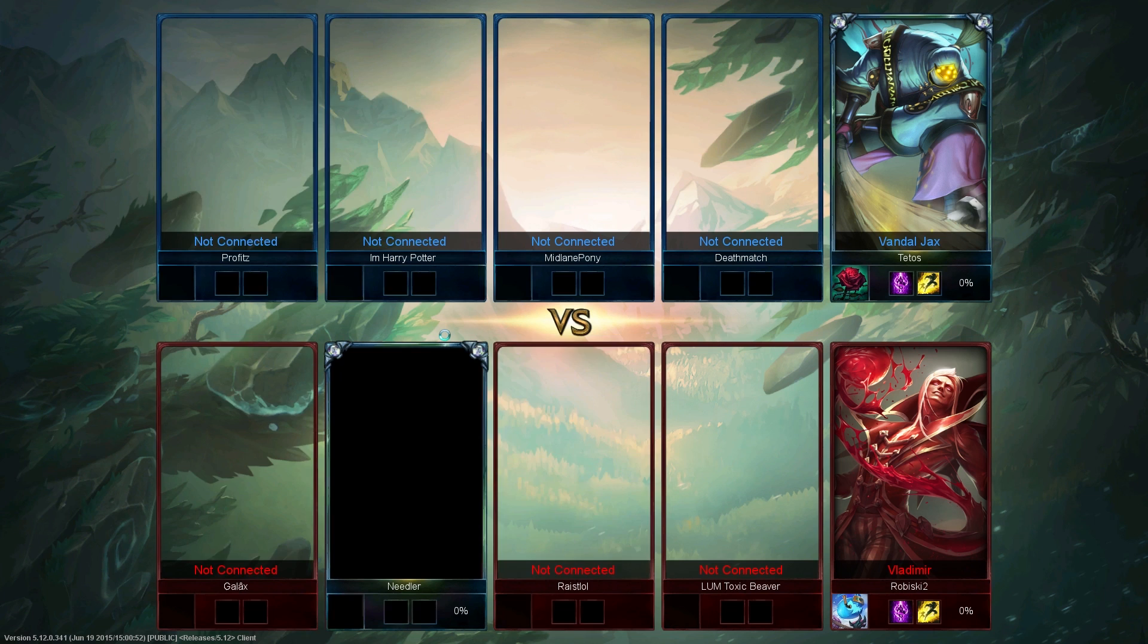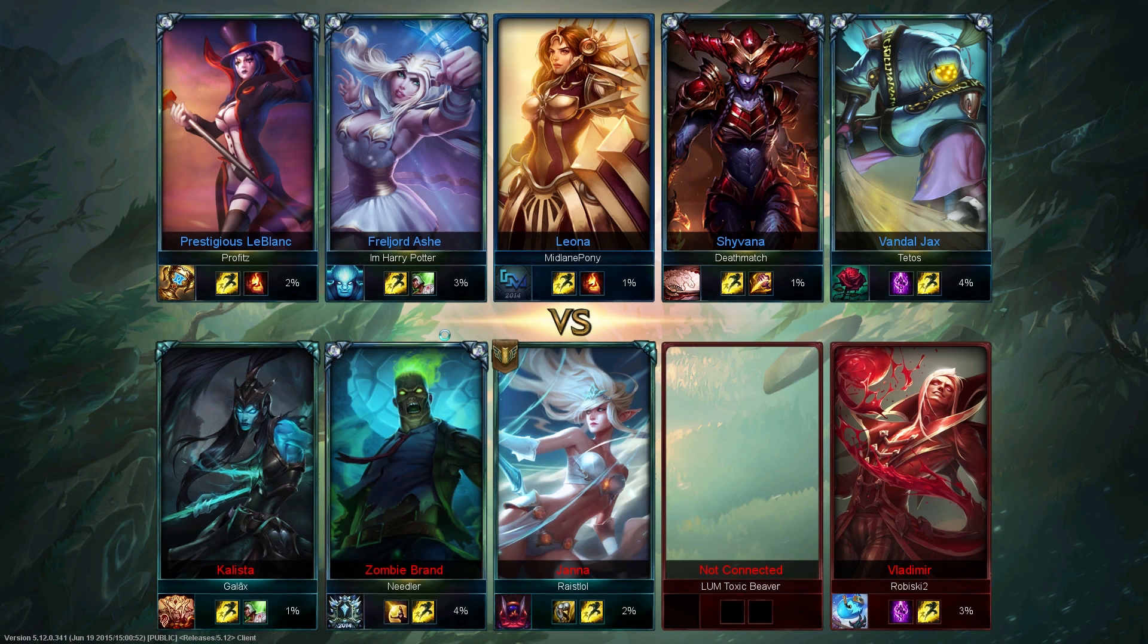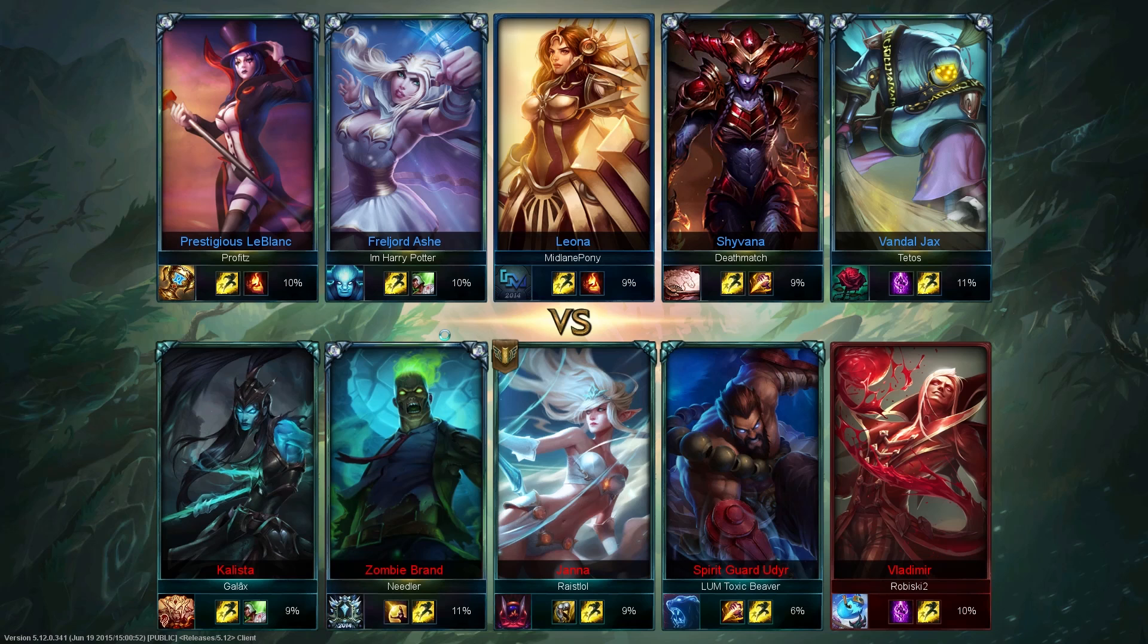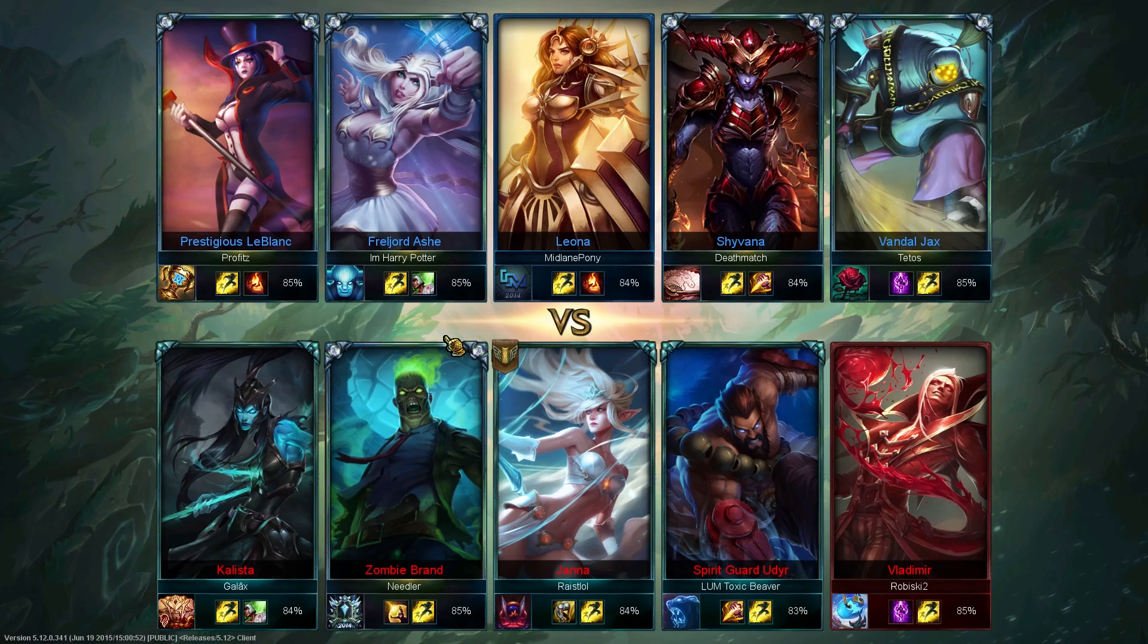However, your League of Legends has to be opened. Not logged in, so don't think they will steal your account info. Just open the League of Legends launcher and then click on launch, but don't log in. And you can just leave it open like this. Otherwise it won't work. So keep that in mind.